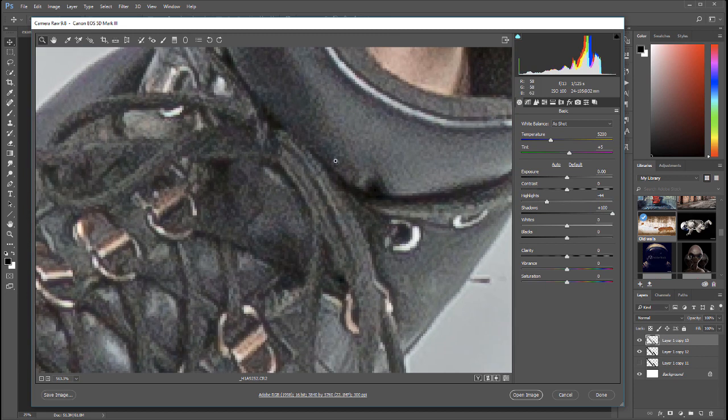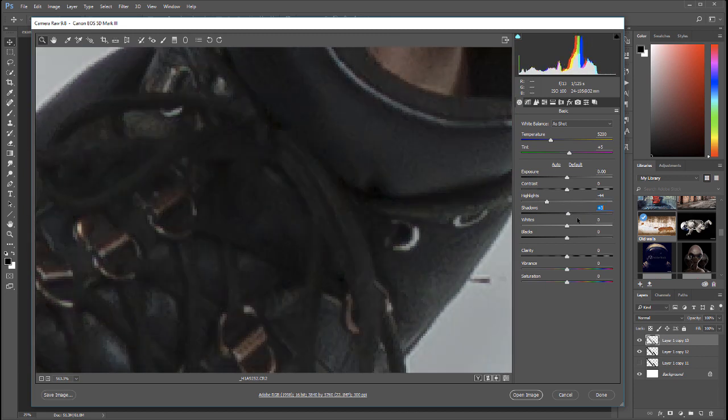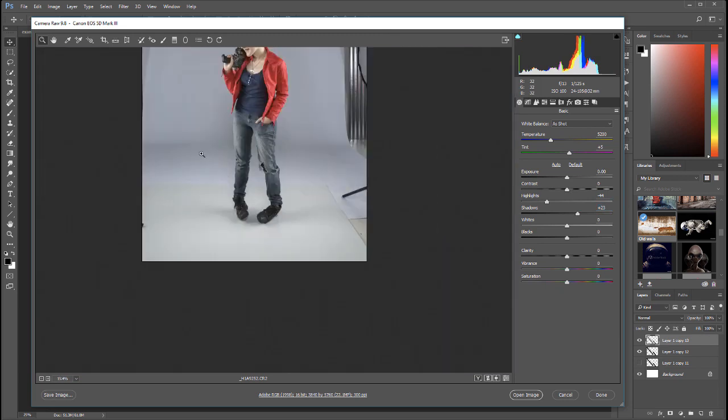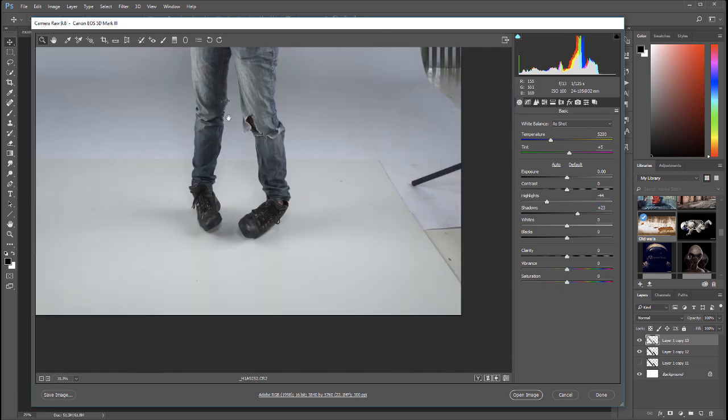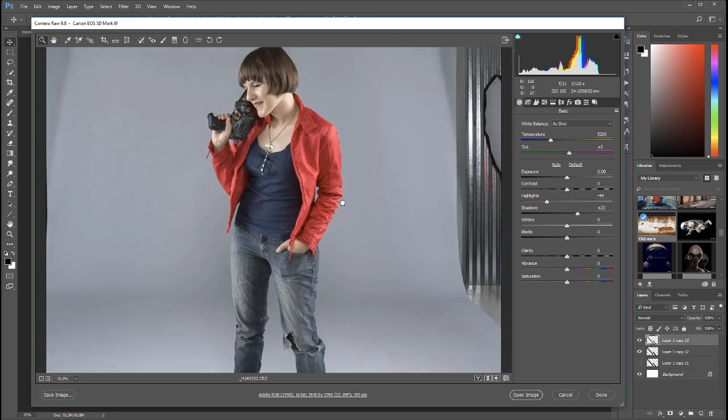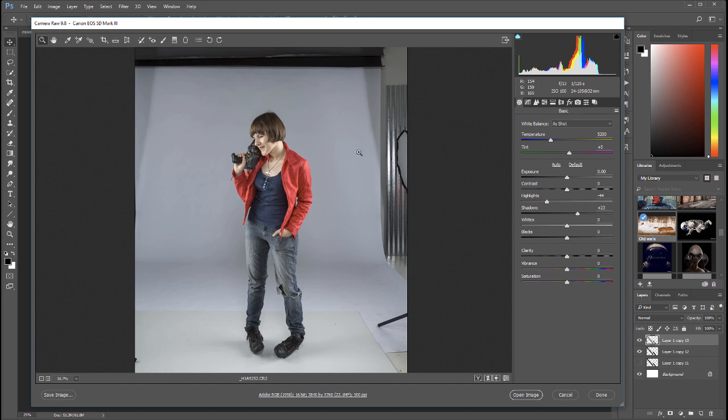We don't want to do too much because if we look closer you can see right here we start introducing digital noise. But we can safely bring it up to about 25 with no problems at all. We have details in the shadows and highlights. We don't need to worry about vibrance or saturation, we can do this after.